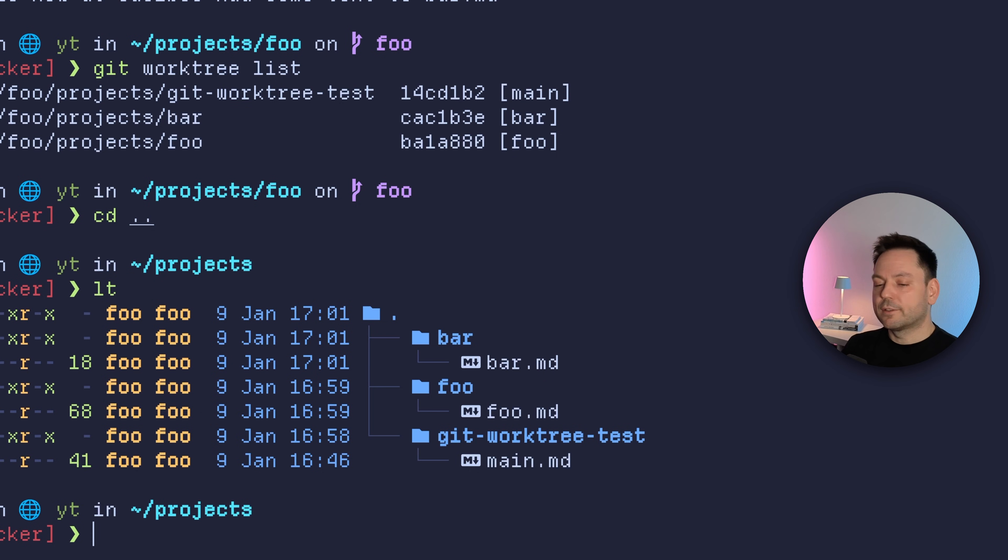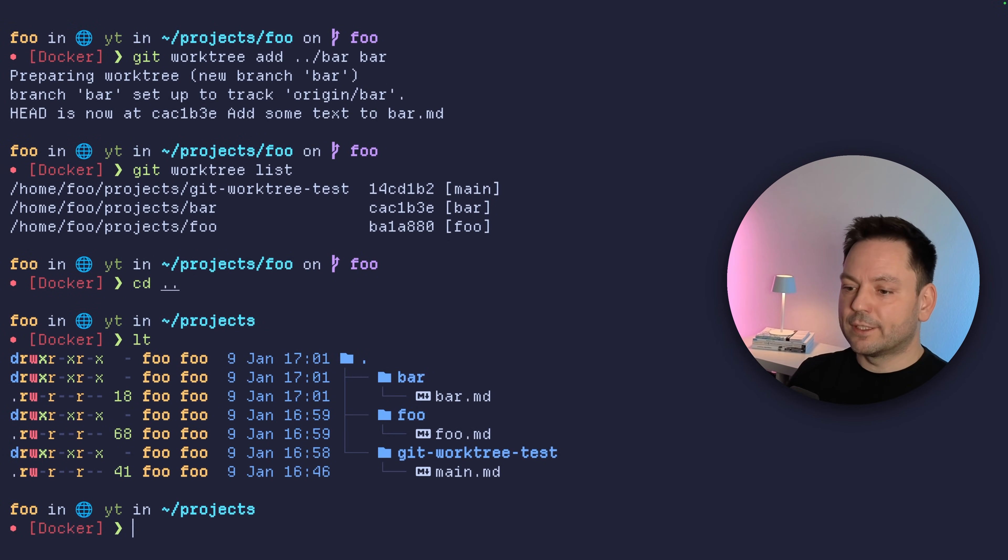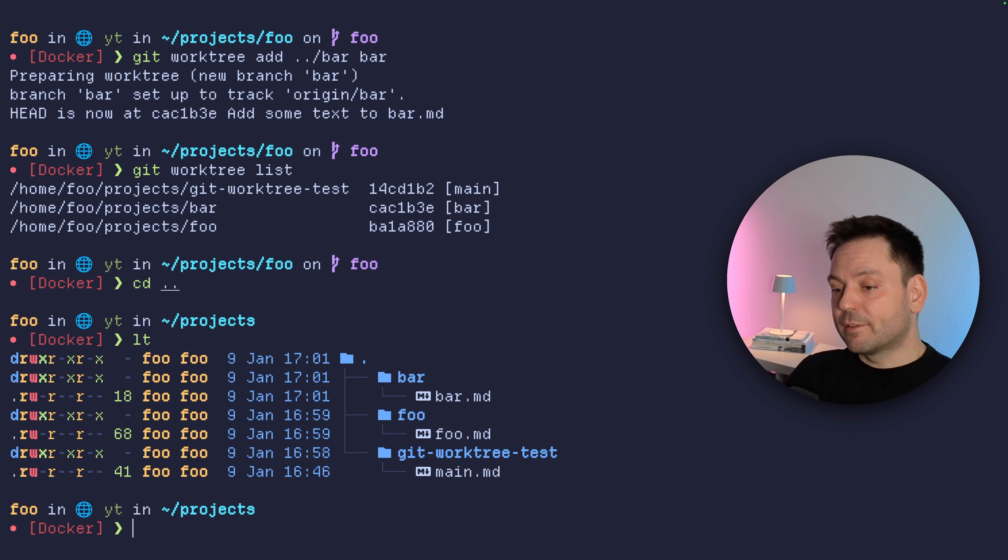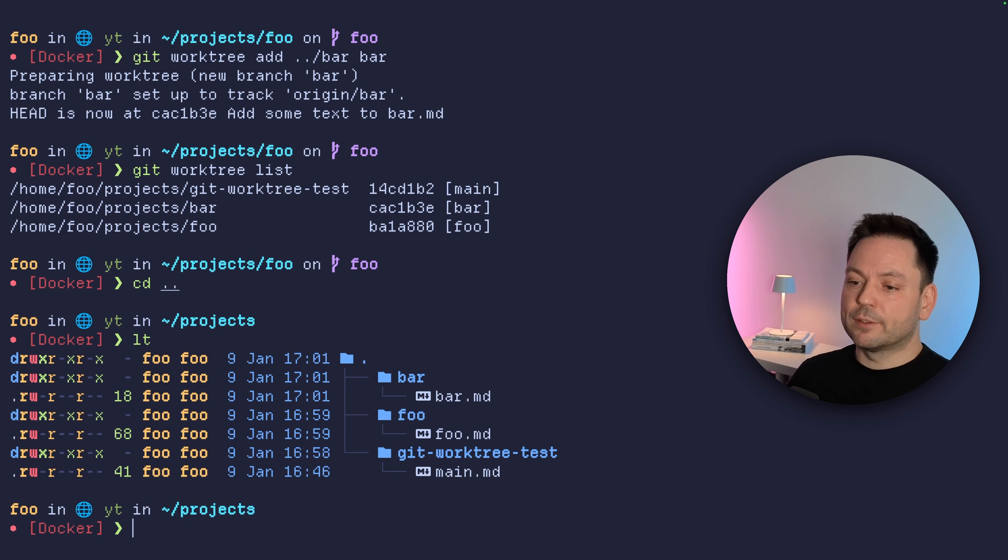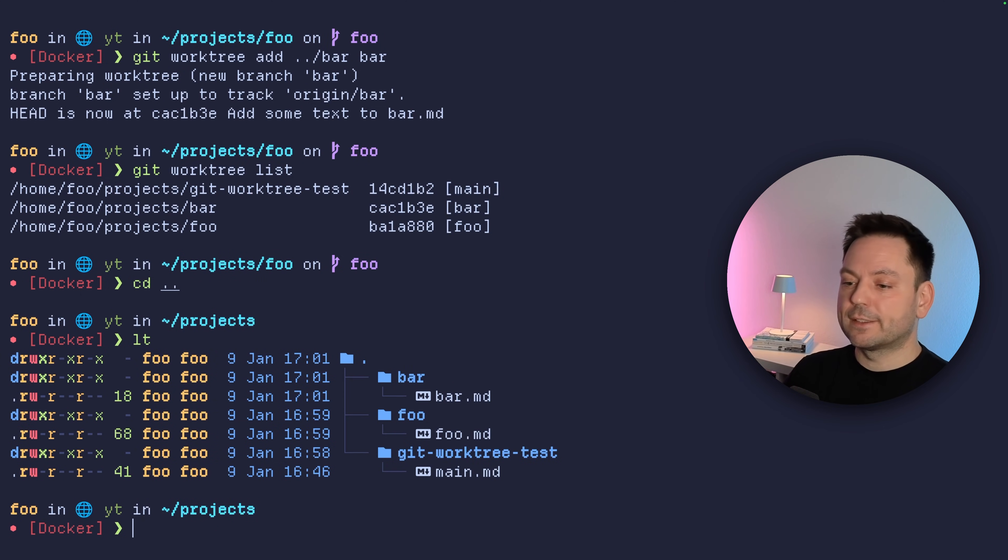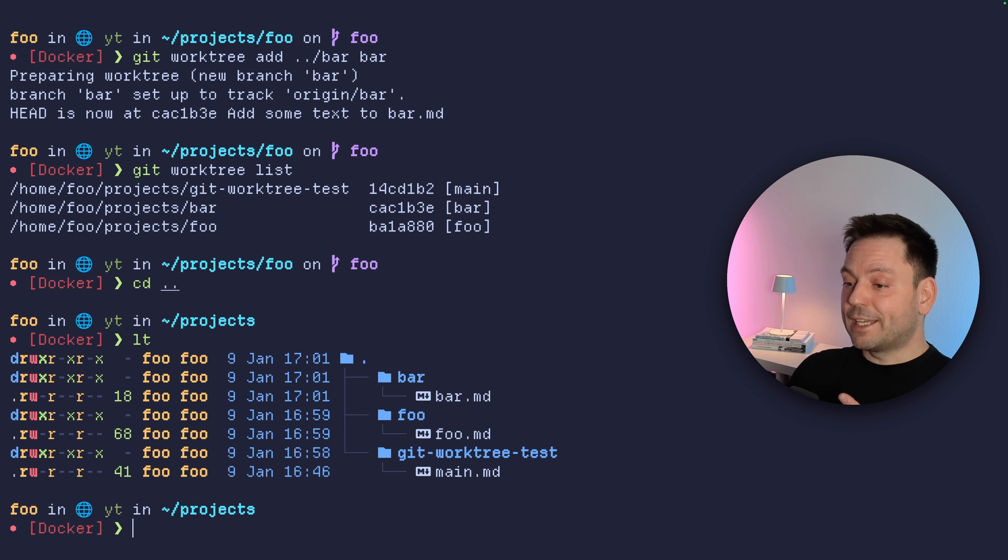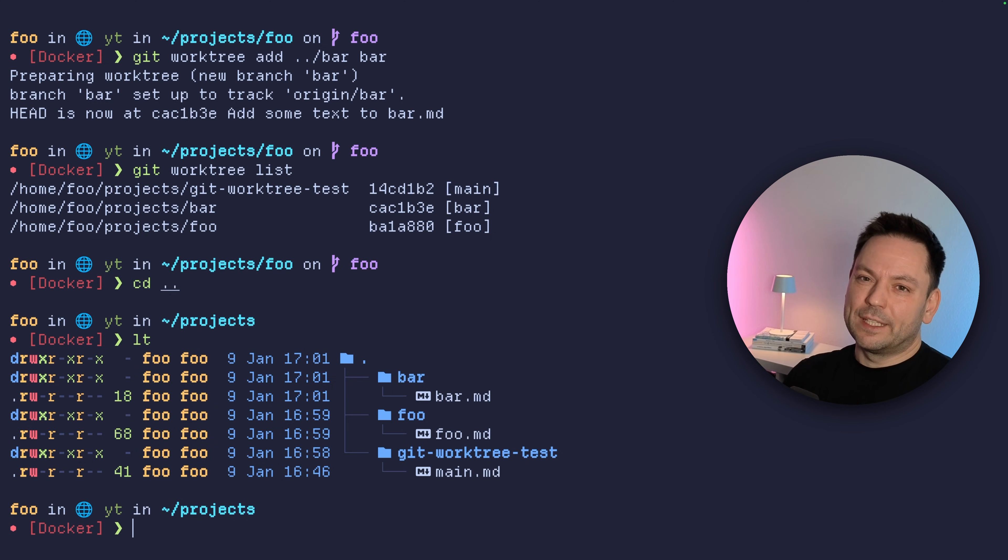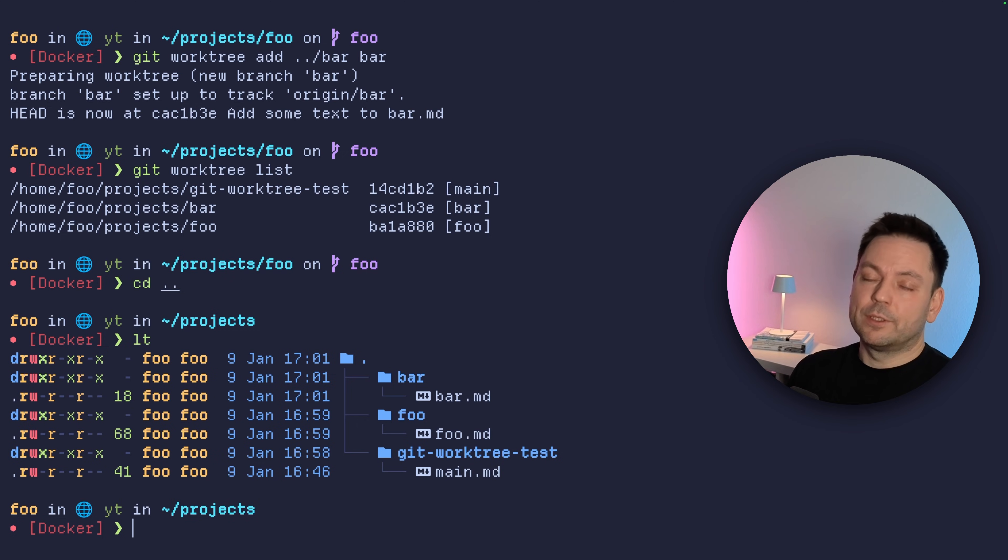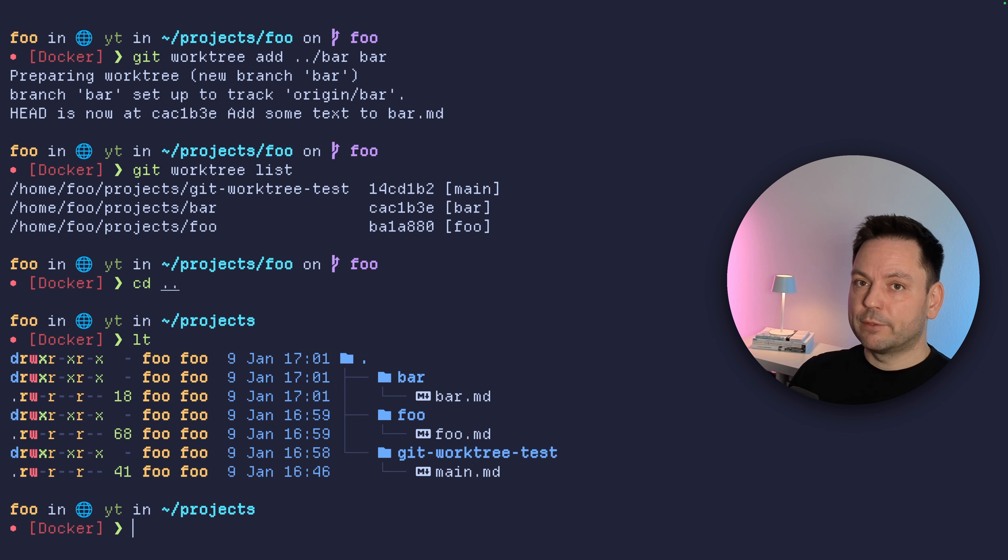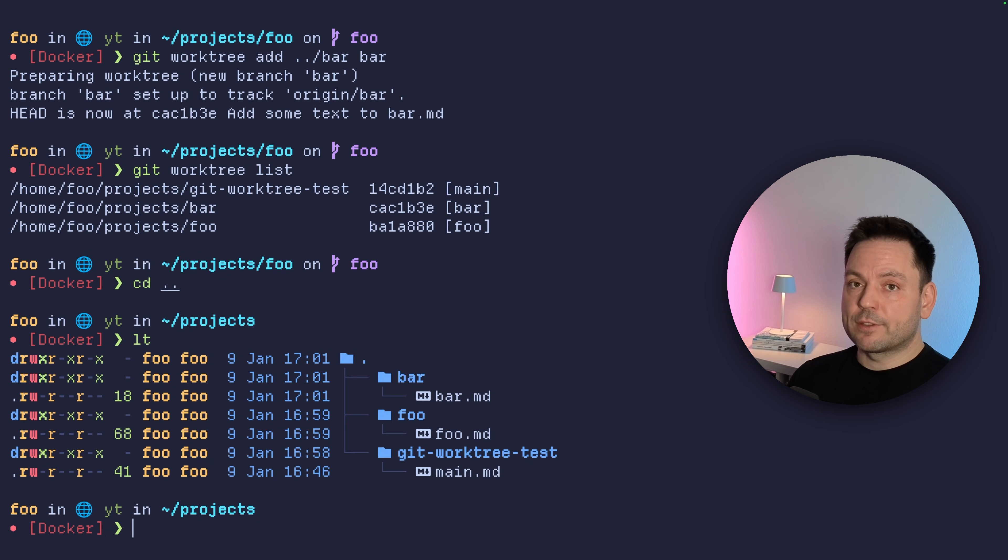Of course, we could also do something like a worktree directory on this level and put all the worktrees in there. And also you could be fine with this way, or you could name, of course, the worktree directories a little bit more specific, like prefix it with the actual repository or project name. You have like git worktree test, dash foo, and dash bar. This could get messy, but we could also do something else.